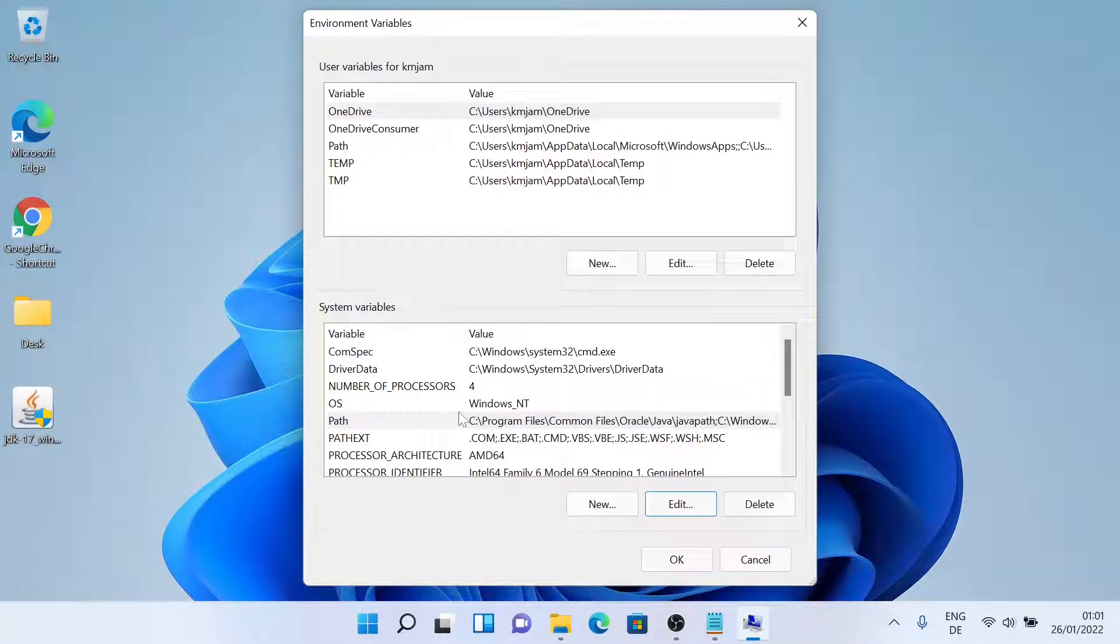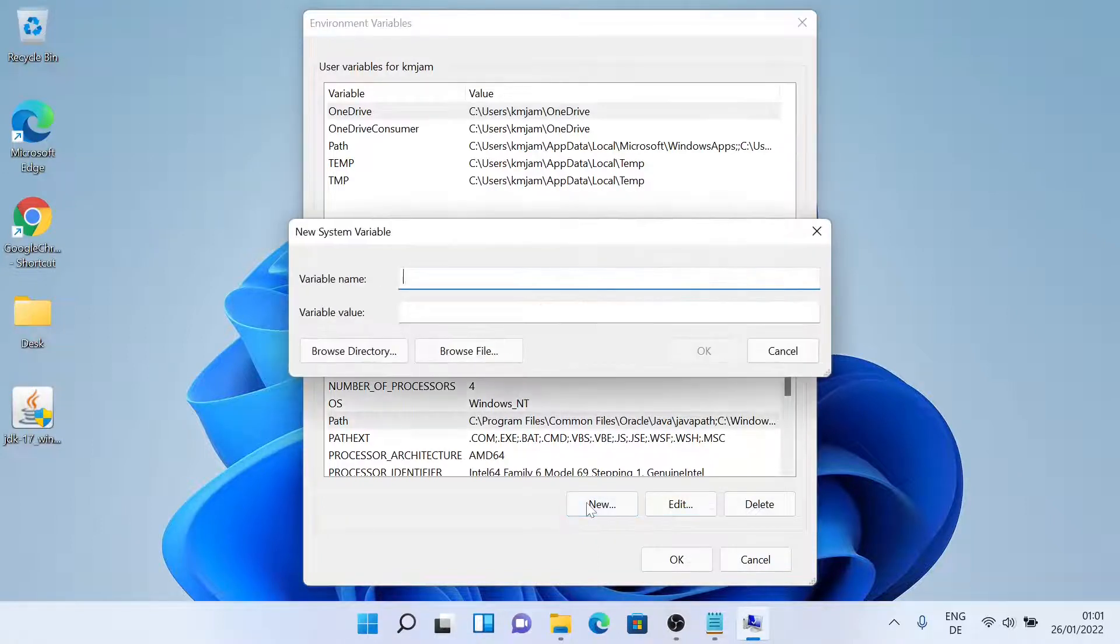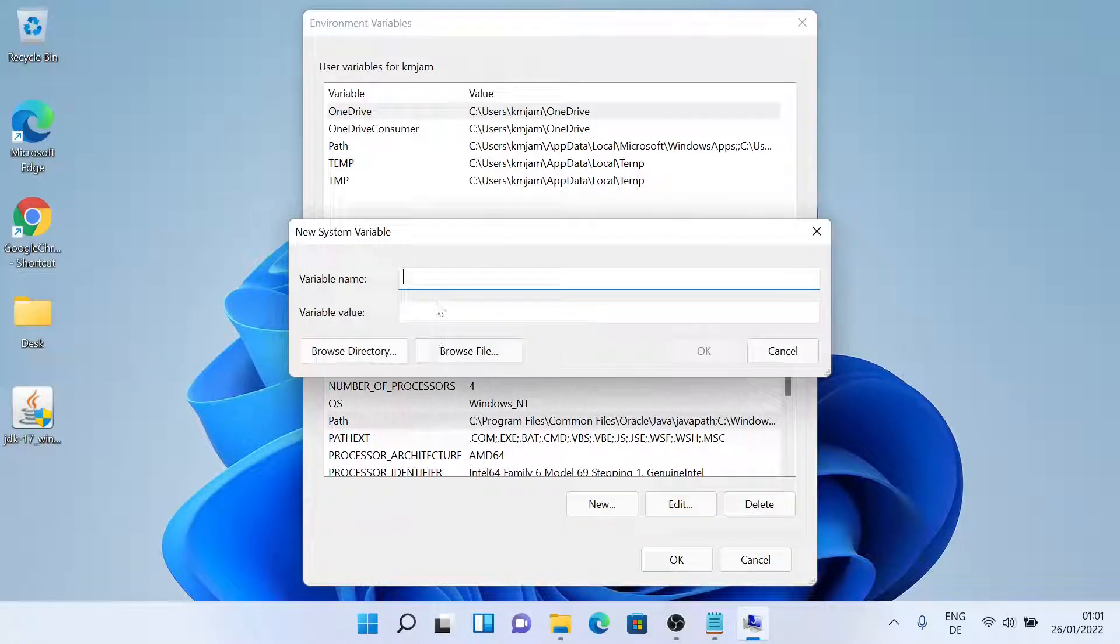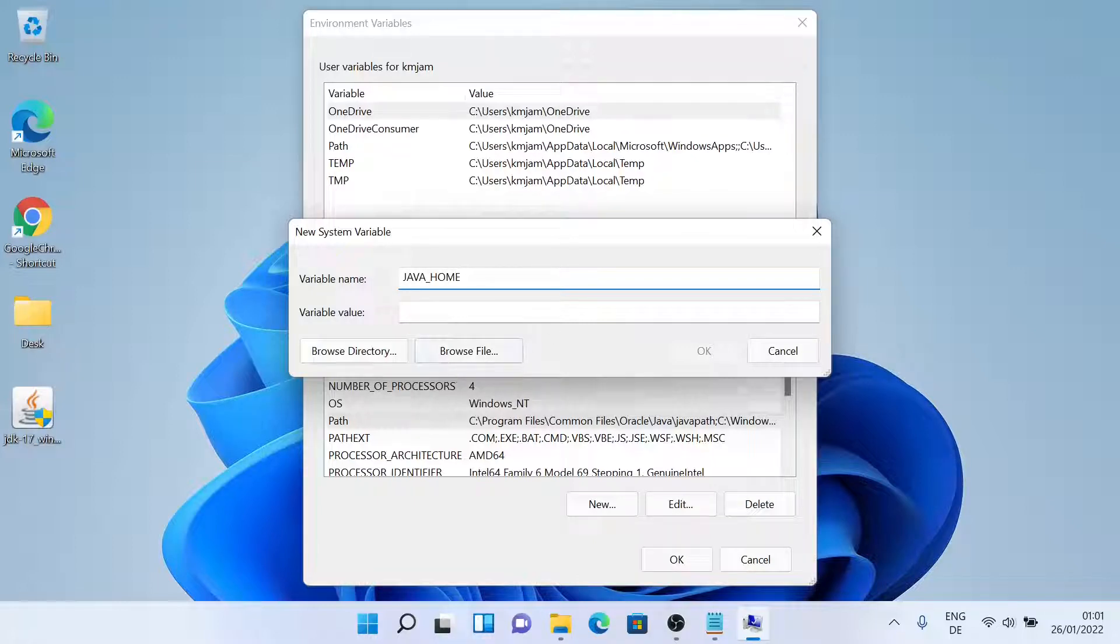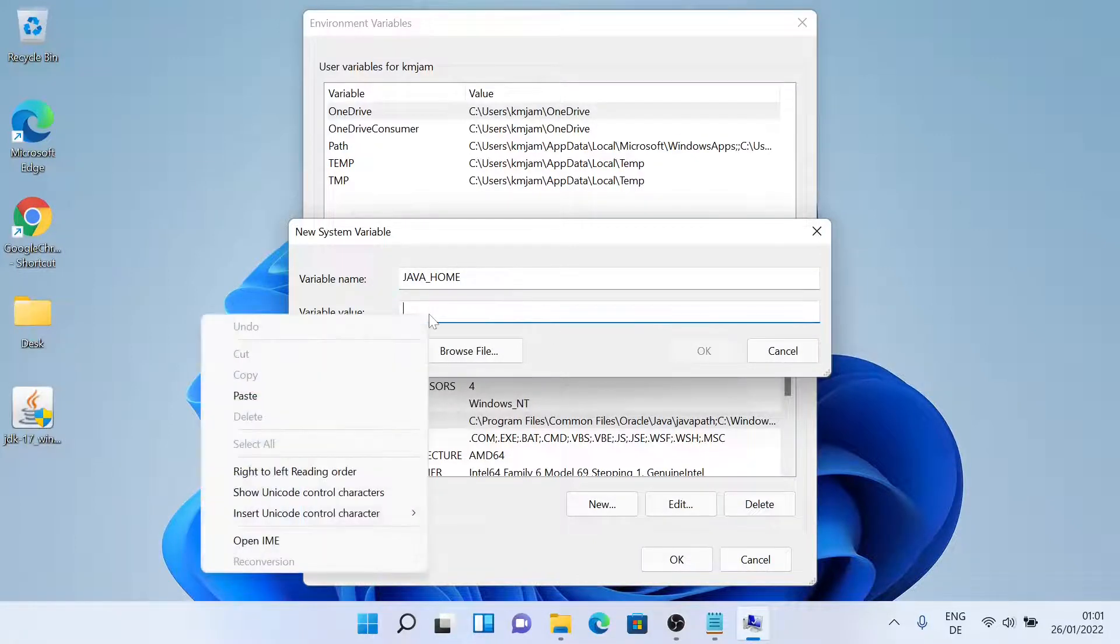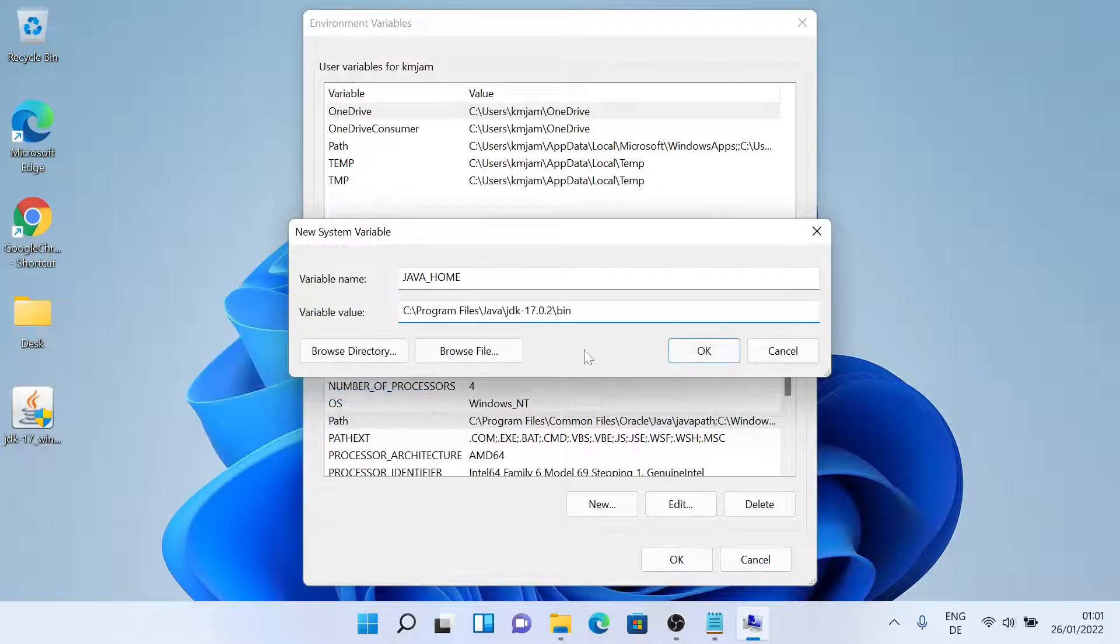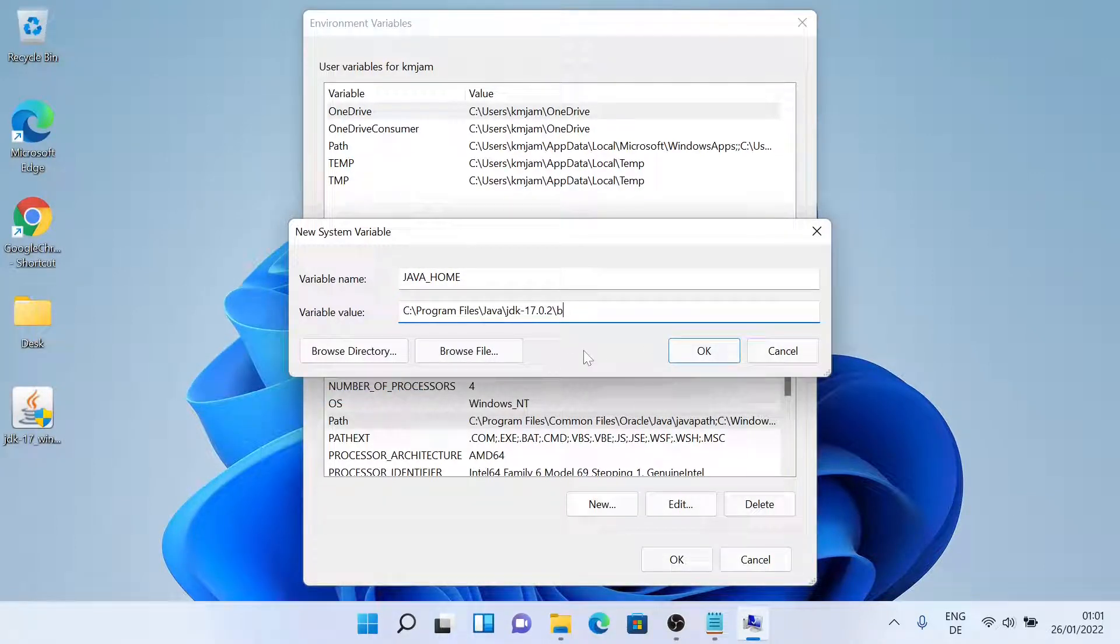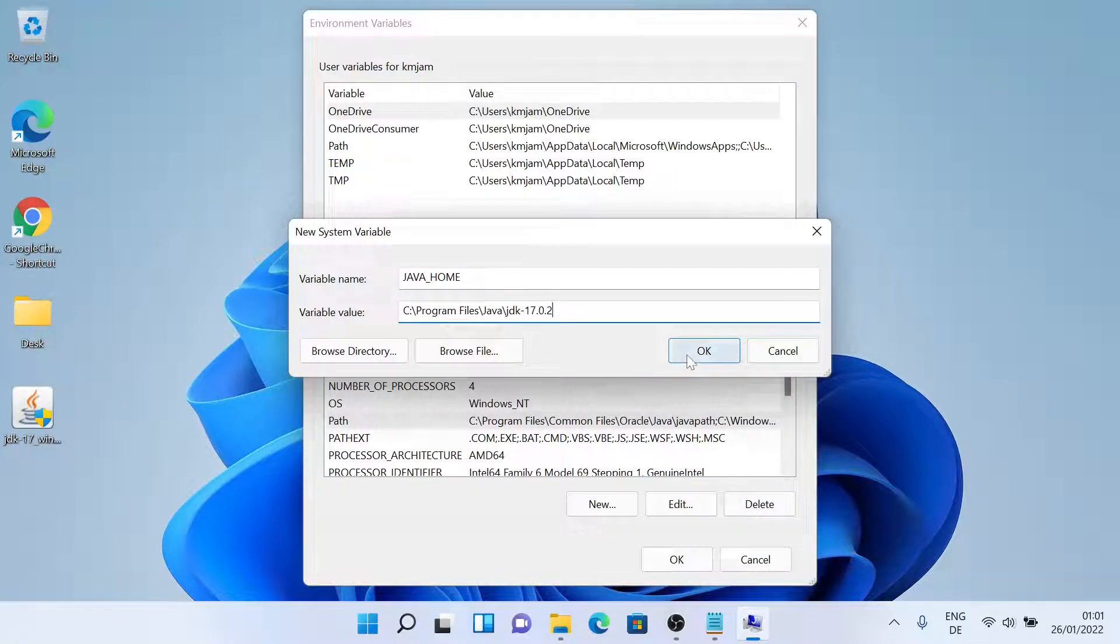We'll also add JAVA_HOME. Inside the system variables, we will just click on new, and now we'll give a variable name which is JAVA_HOME. And then in the value field, we'll just paste the file path and then remove the bin section, and then just click on ok.